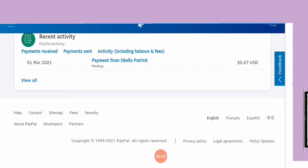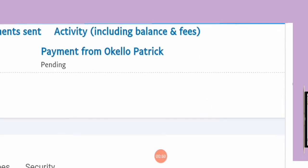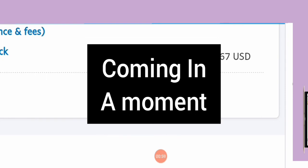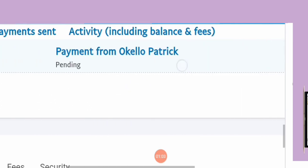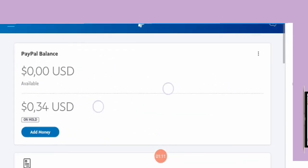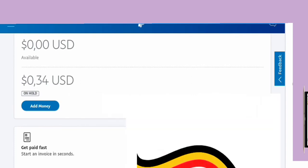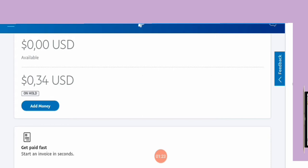As you can see, I tried to do a little bit of a transaction from my existing PayPal account. There is a pending payment that I sent from Okello Patrick, which is me, from my account. I got this working PayPal account and I'm able to receive this amount. A few weeks ago I made a video showing how you can get a working PayPal that lets you send payment and buy things online, but not receive money.